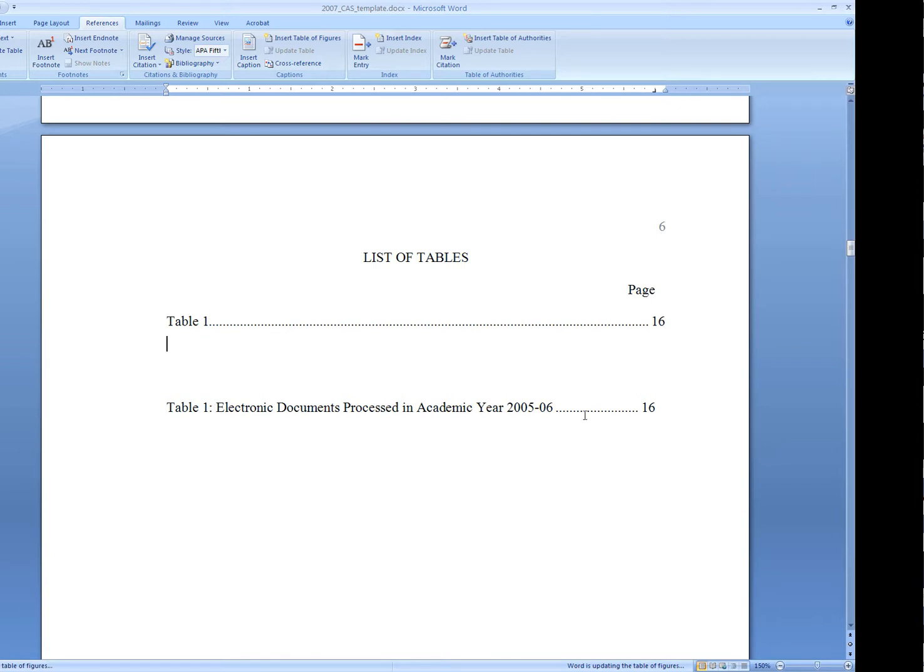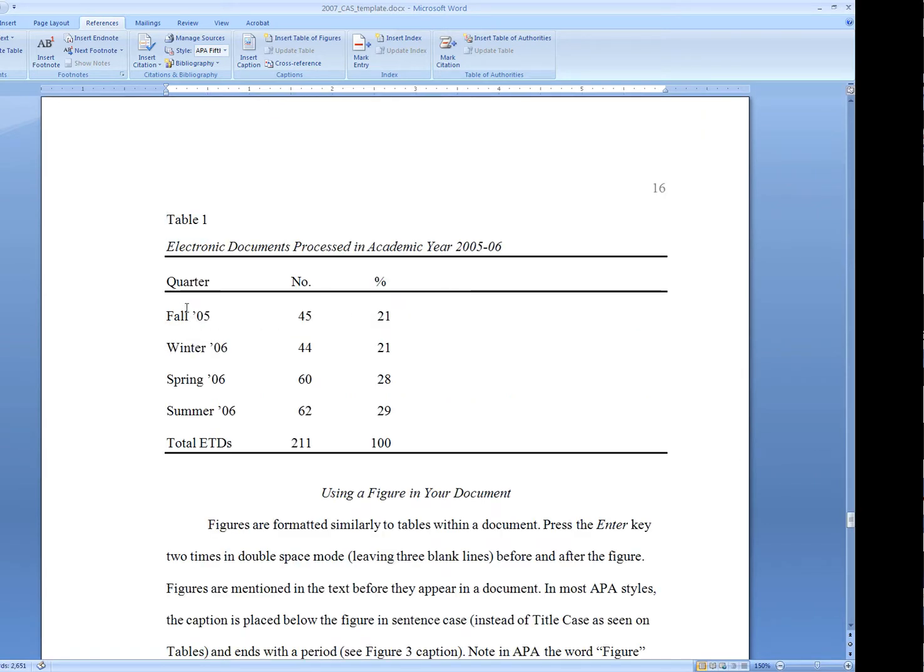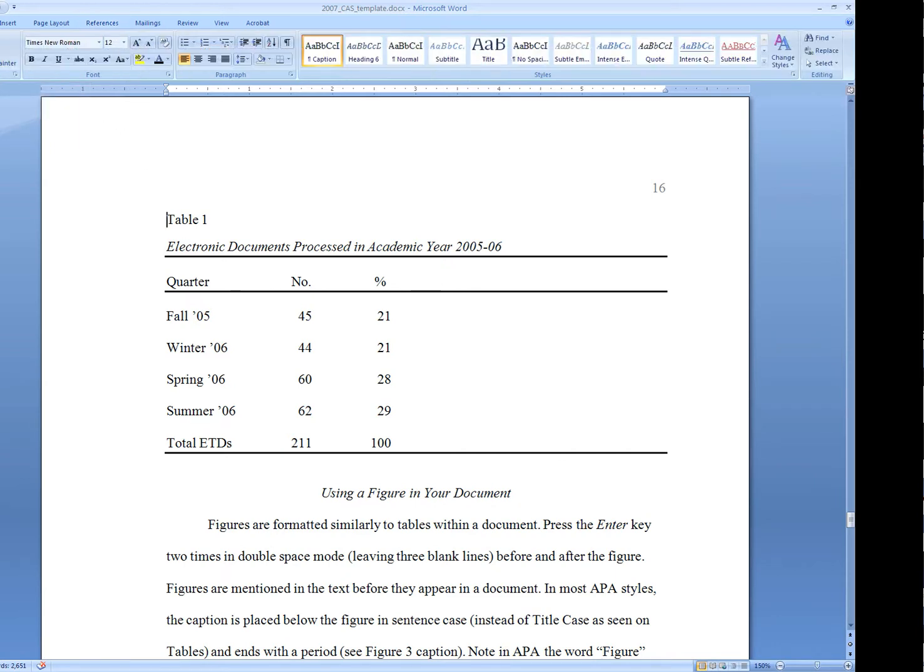But we don't have the full title showing up here. To fix this, we'll go back to the instance in the document. Control and click. I'm going to come over to the Home tab and turn on those hidden characters again.